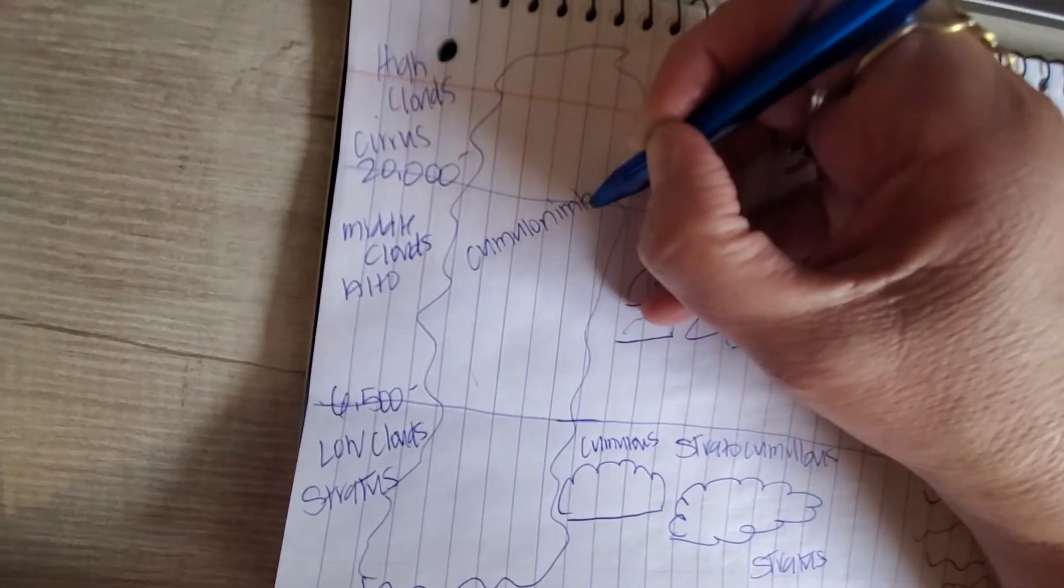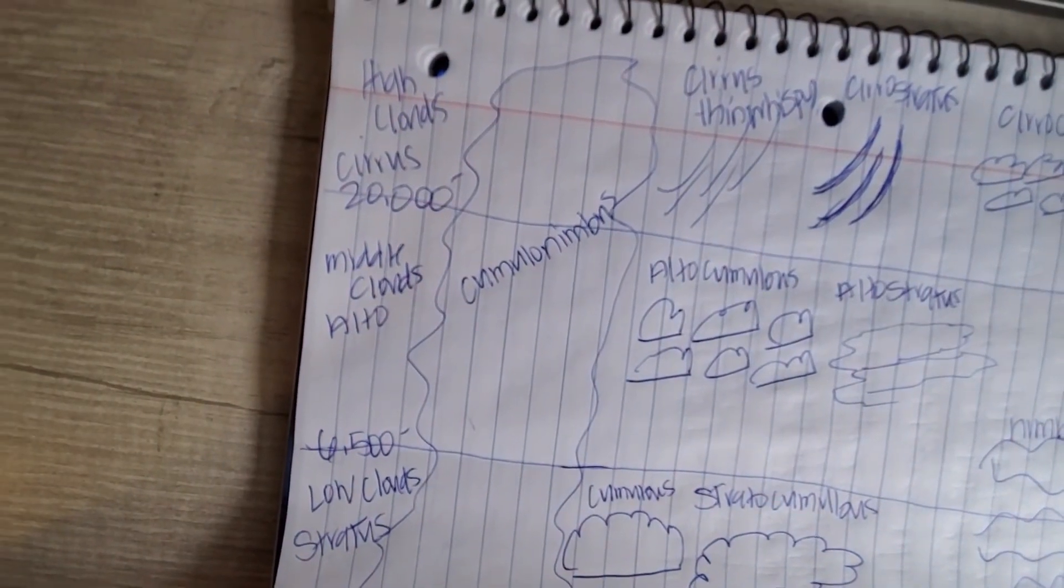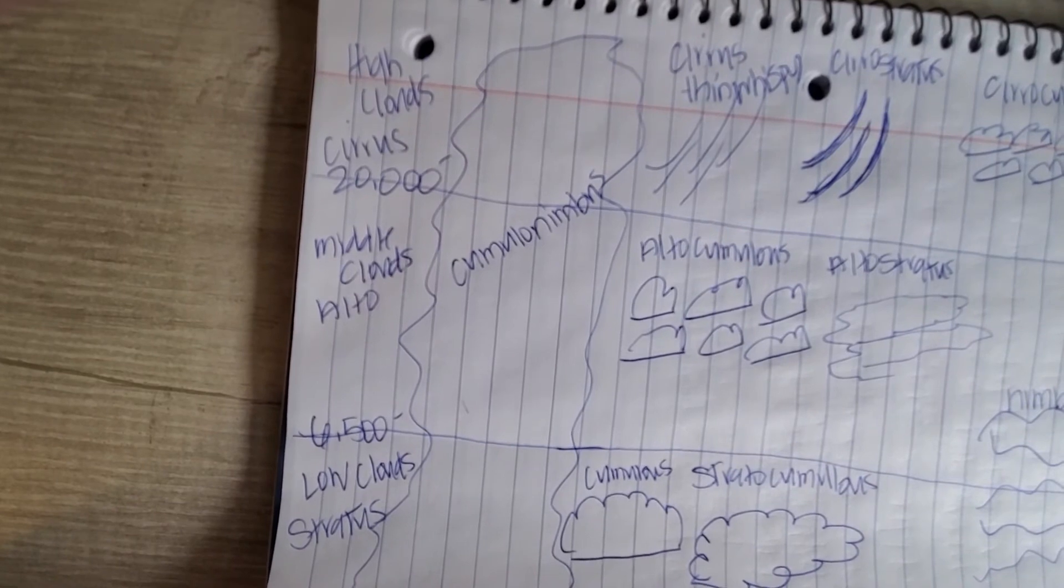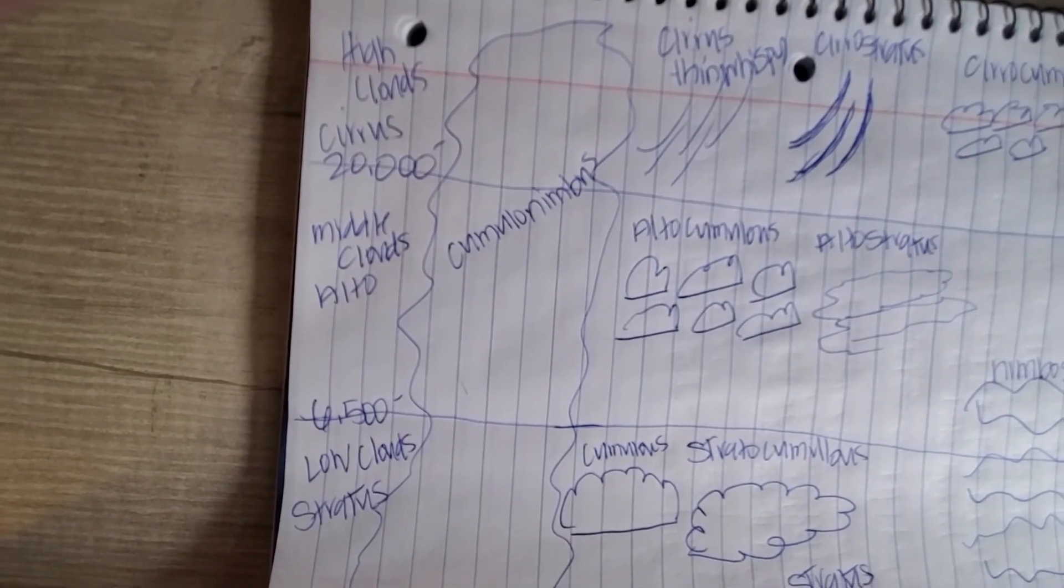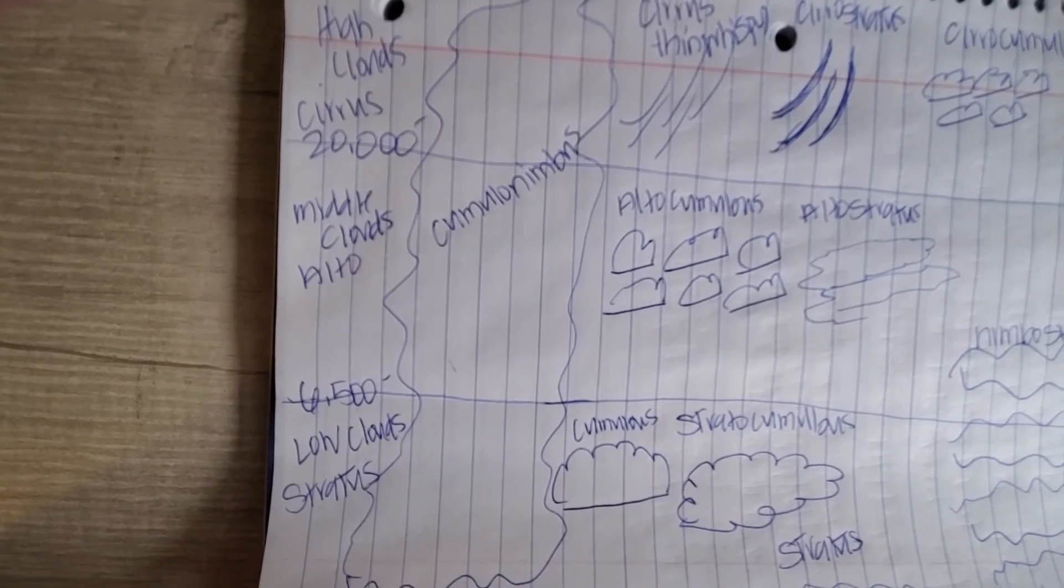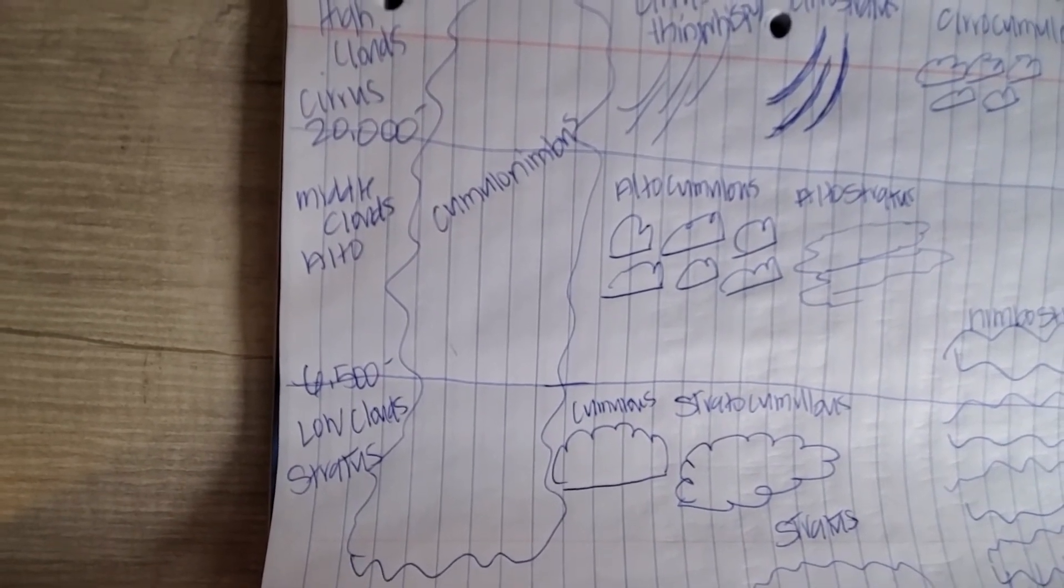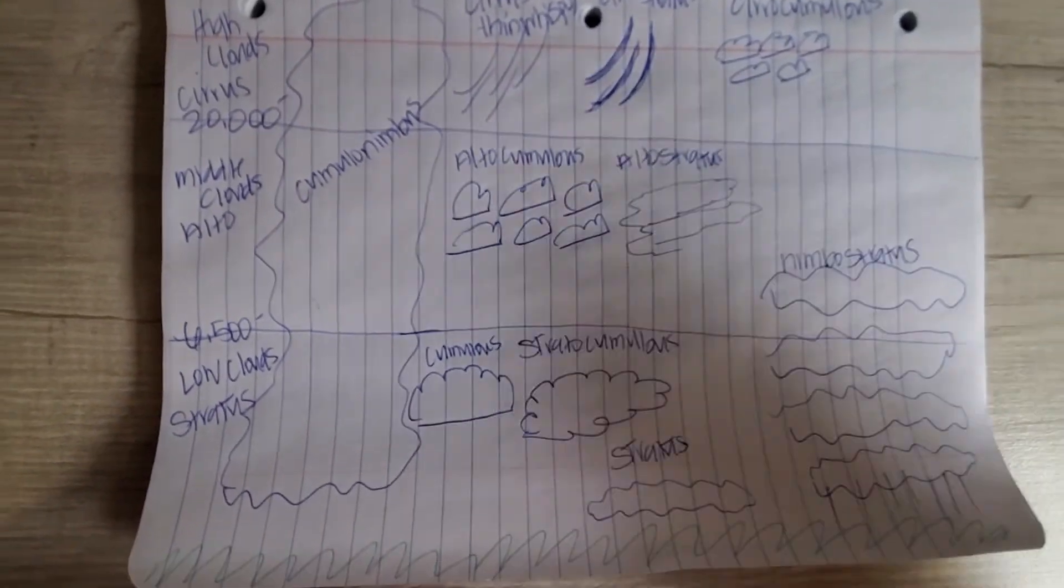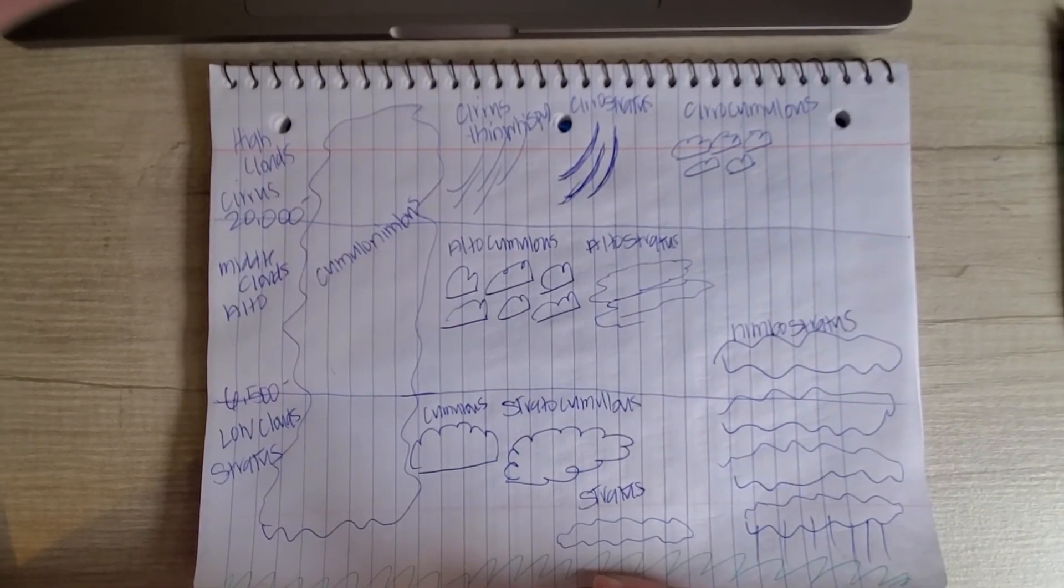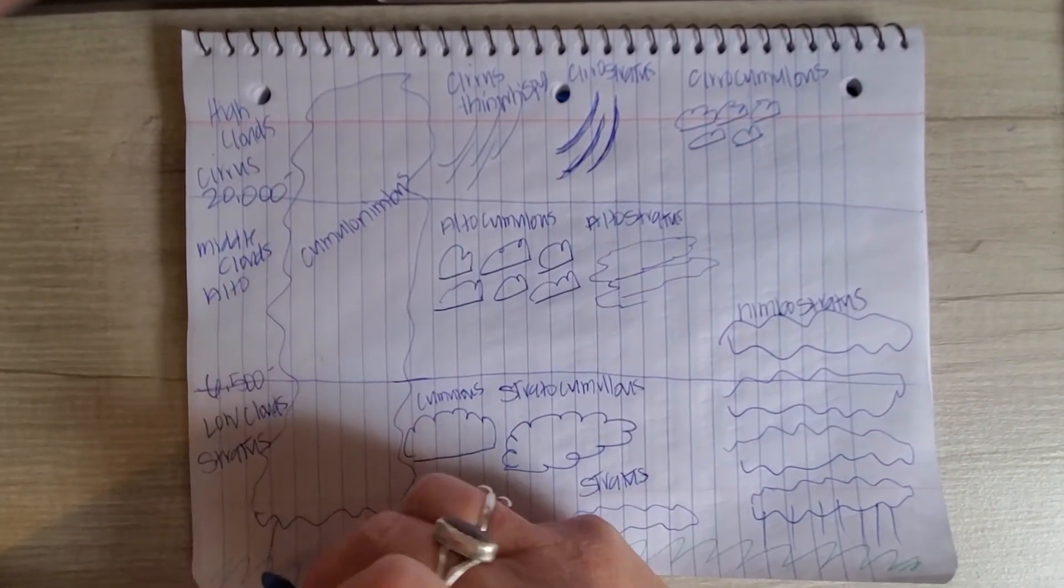Nimbus means rain, so any cloud that has the word nimbus in it is associated with rain. But cumulonimbus are typically referred to as thunderheads: thunderstorms, hail, wind, lightning.